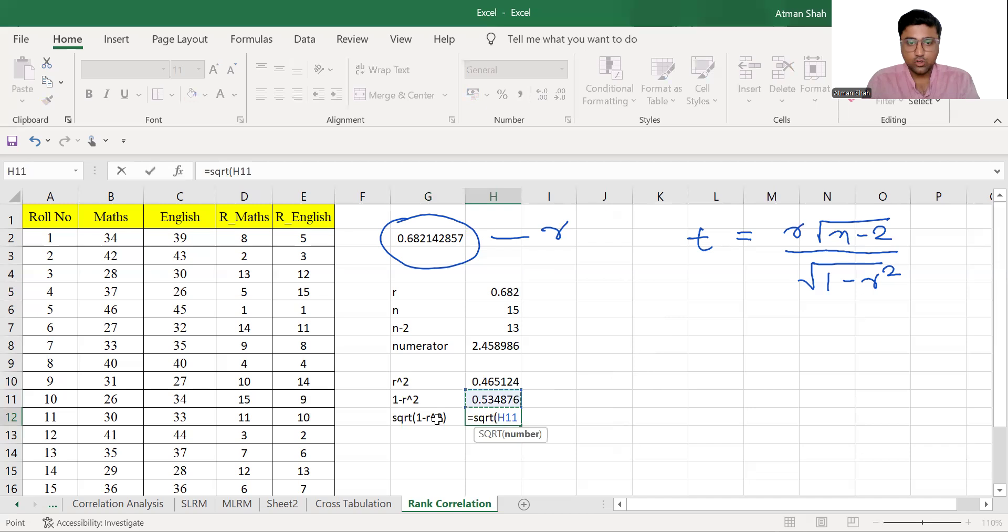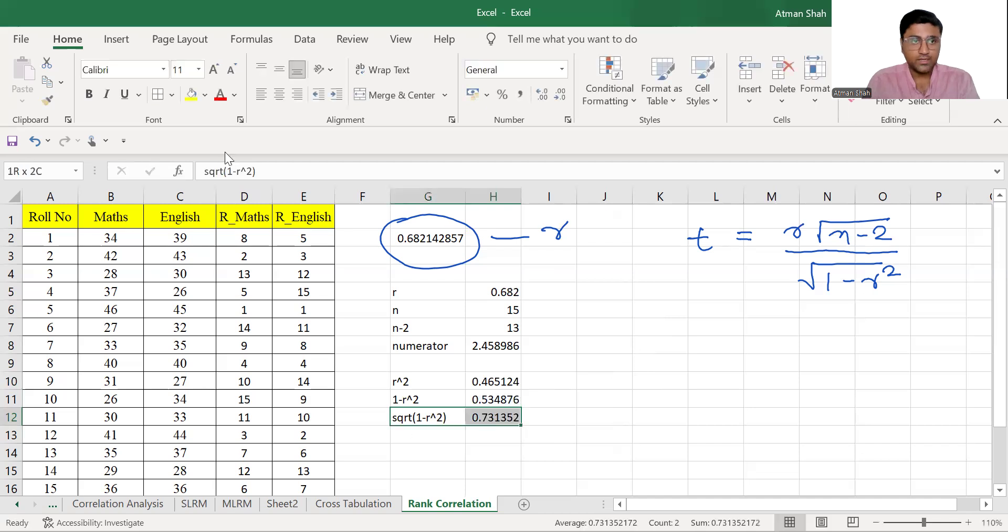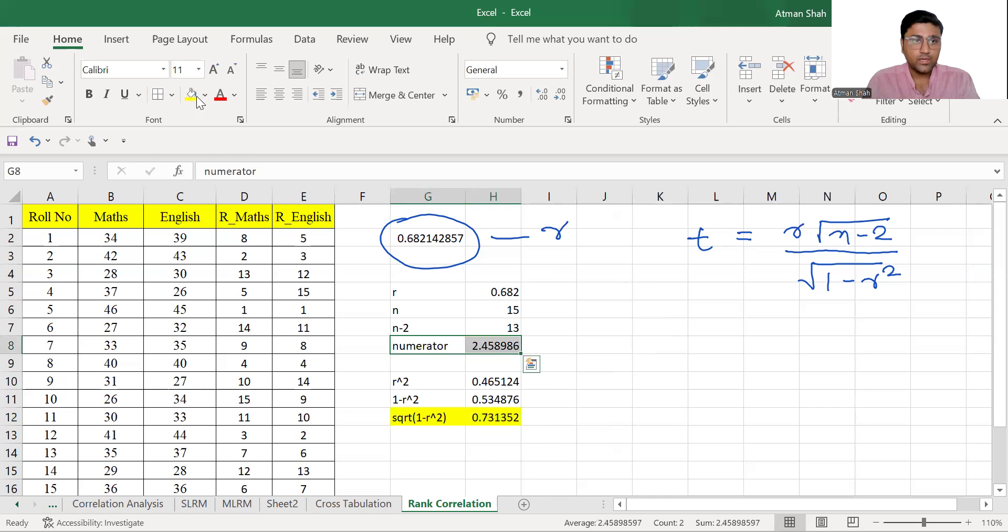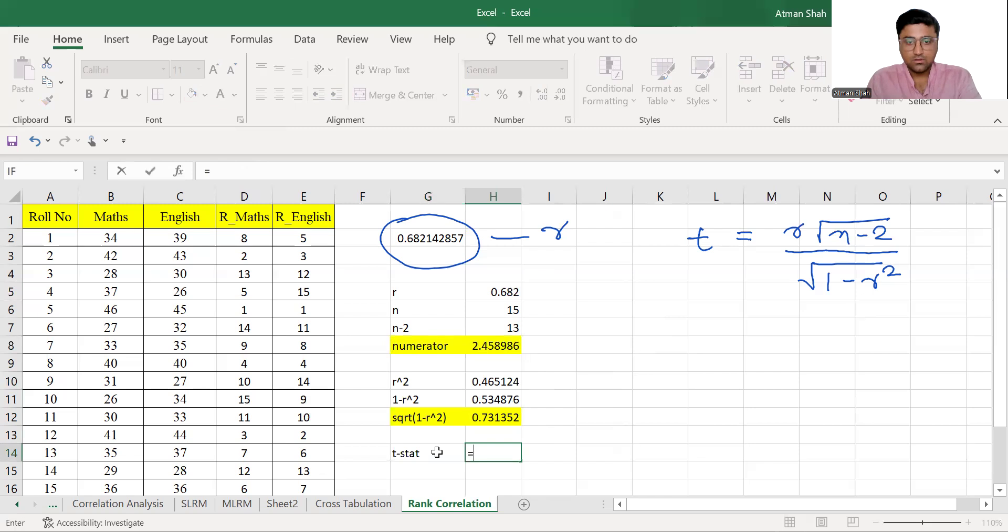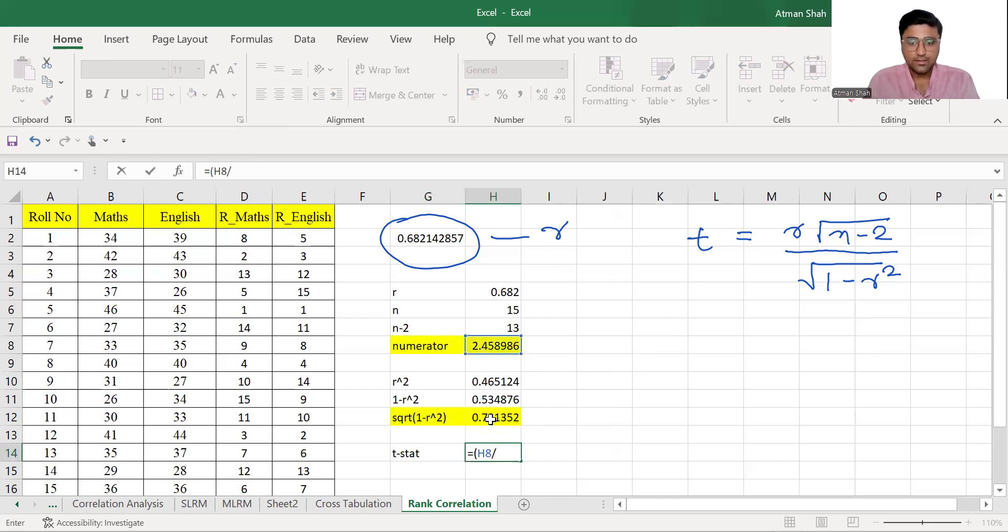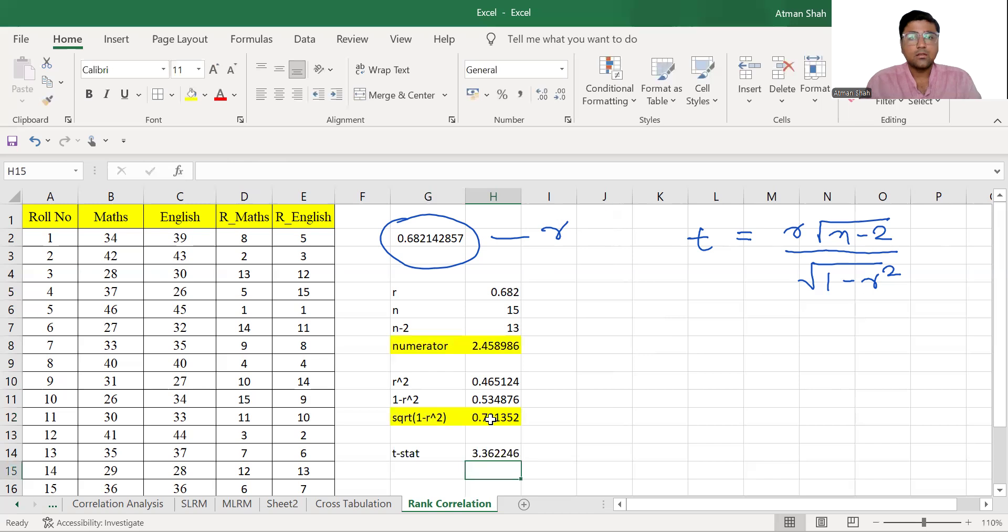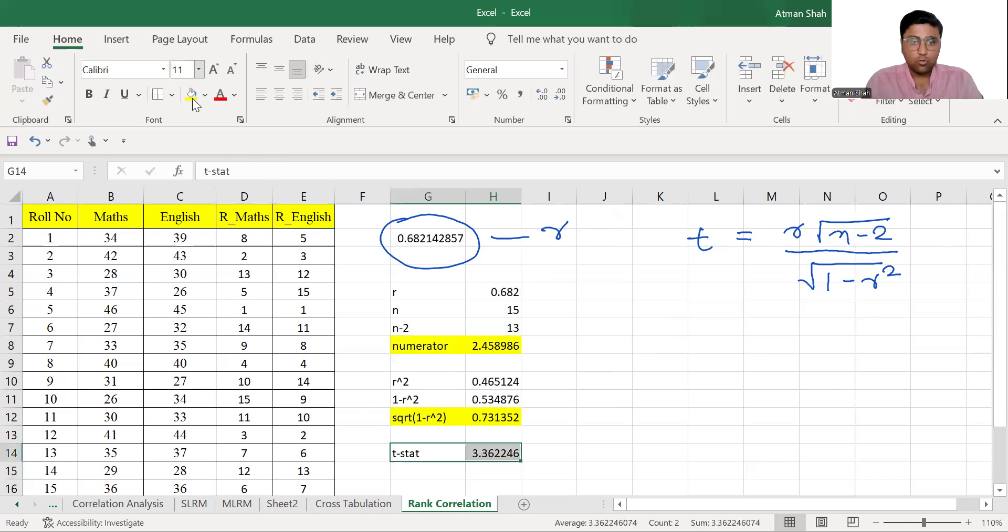So this becomes your numerator, this is our denominator. So now you find T stat or T value is equal to this divided by this. So T stat is 3.36.